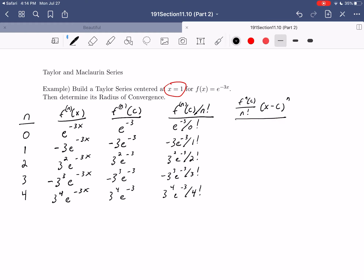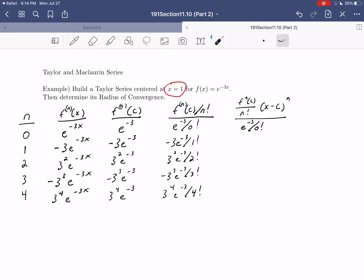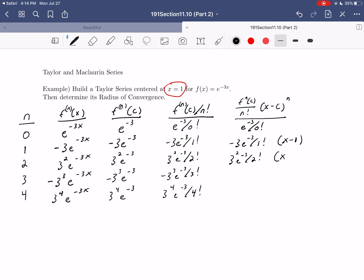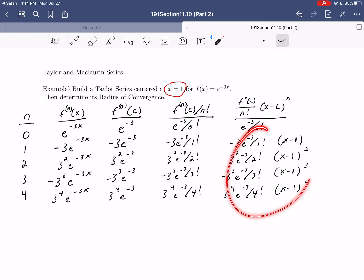For the final column we include the polynomial term. So we have: e to the minus three over zero factorial (times x minus one to the zero, which is just one); minus three e to the minus three over one factorial times x minus one; three squared e to the minus three over two factorial times x minus one squared; negative three cubed e to the minus three over three factorial times x minus one cubed; and three to the fourth e to the minus three over four factorial times x minus one to the fourth.